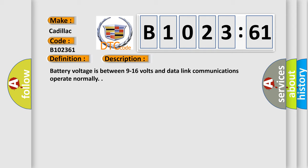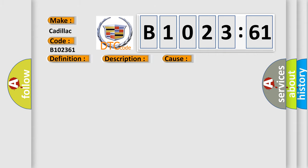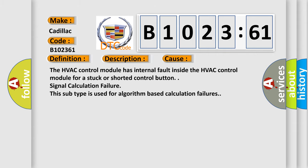And now this is a short description of this DTC code. Battery voltage is between 9 to 16 volts and data link communications operate normally. This diagnostic error occurs most often in these cases.